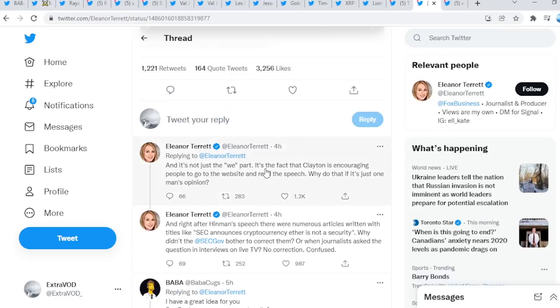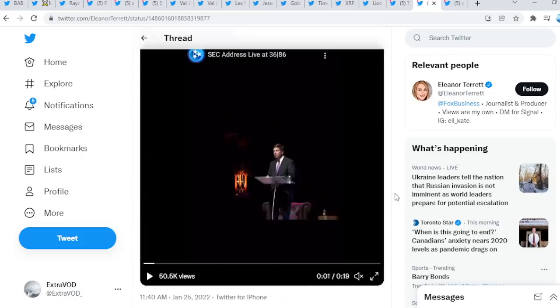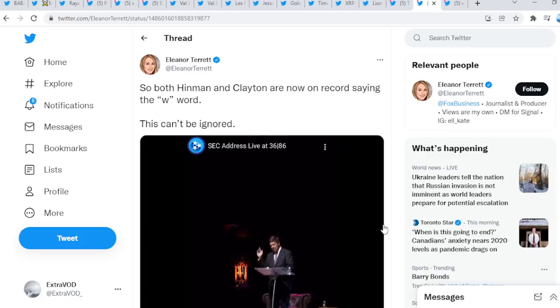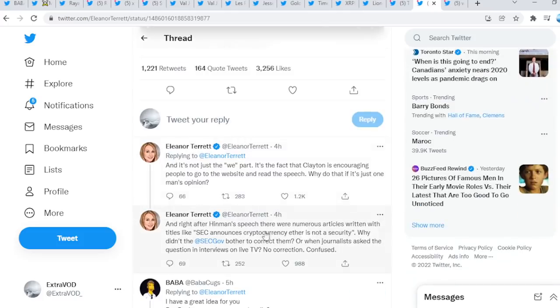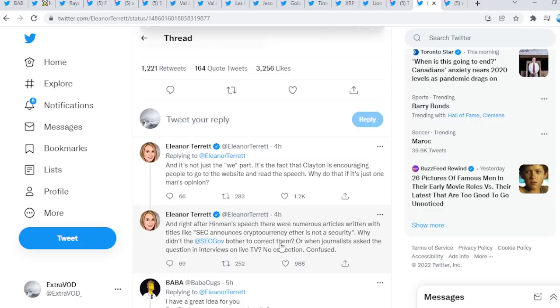And it's not just the we parts, it's the fact that Clayton is encouraging people to go to the website and read the speech. Why do that if it's just one man's opinion, right? Talking about this right here. And right after Hinman's speech there were numerous articles written with titles like SEC announces cryptocurrency Ethereum is not a security. Why did the SEC bother to correct them? Guys, it's basically game over for the SEC. Again, Ripple is cornering them.